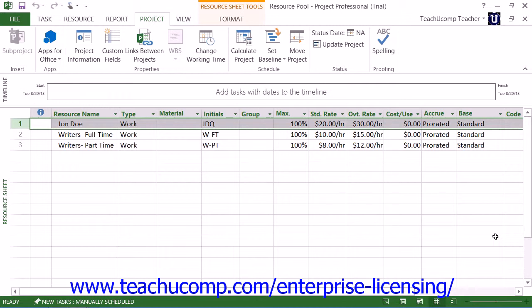There are many benefits to using a shared resource pool for projects. When using resource pools, you only need to enter the resource information into the resource pool once. From there, you can link the resource pool to multiple projects, which are called sharer projects, as needed.